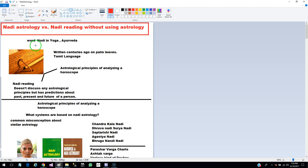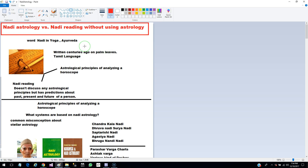Now in North India, the word Nadi appears in Yoga and Ayurveda and it has a very specific meaning. In Ayurveda it has a certain meaning and in Yoga it has a certain other meaning. But usually when we talk about Nadi Astrology, we talk about the astrology principles written centuries ago on palm leaves, especially in South India and in Tamil language.